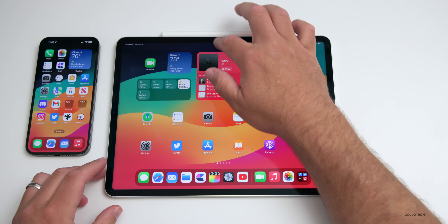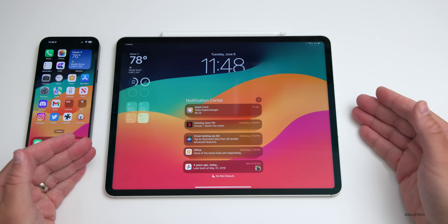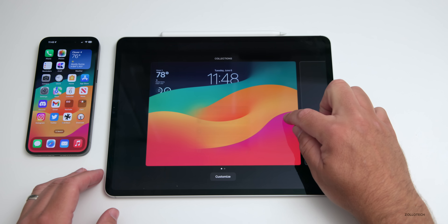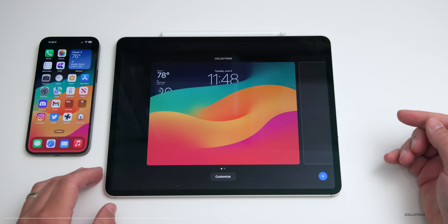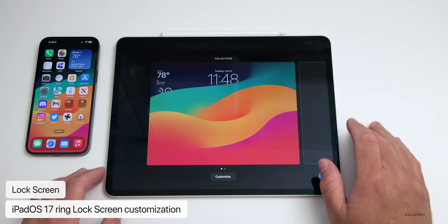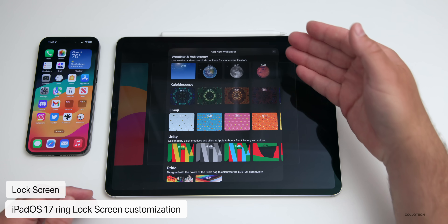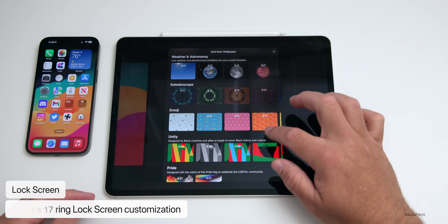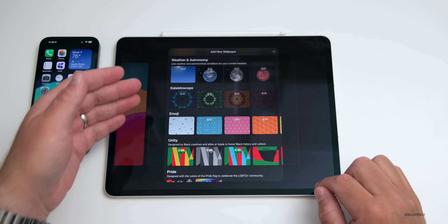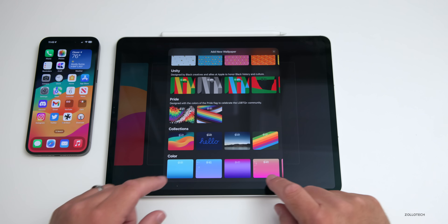The first thing has to do with the lock screen. There's now personalization of the lock screen, just like iOS 16 and iOS 17 — press and hold on the lock screen and you can add a different personalized lock screen. If we go to add one, you'll see a bunch of different categories such as weather and astronomy, kaleidoscope, emoji, unity, pride, and collection.